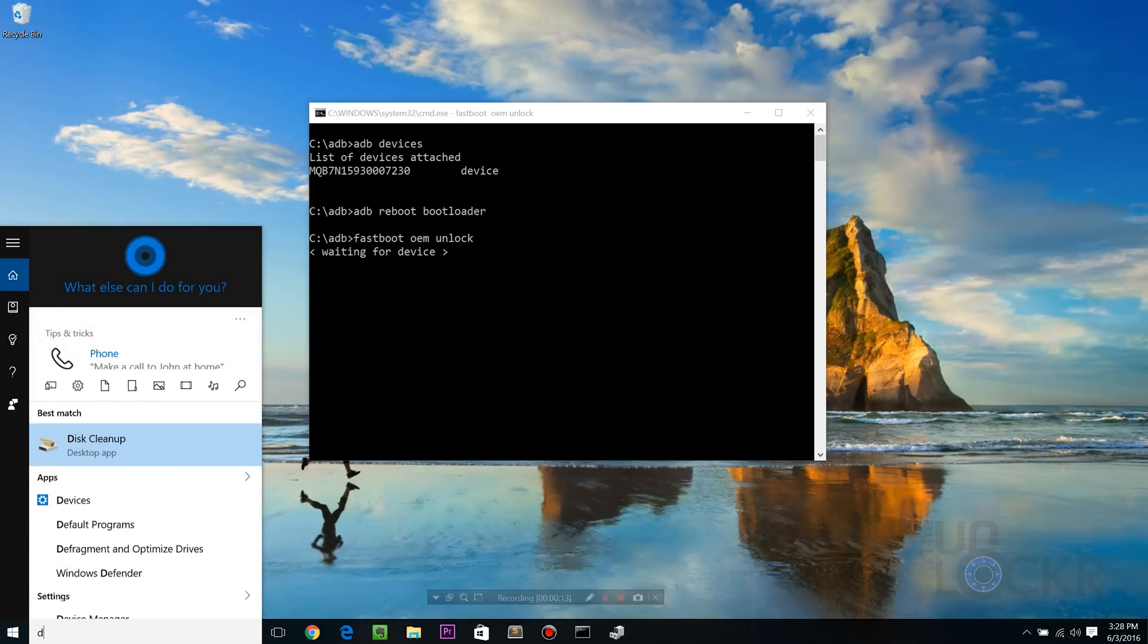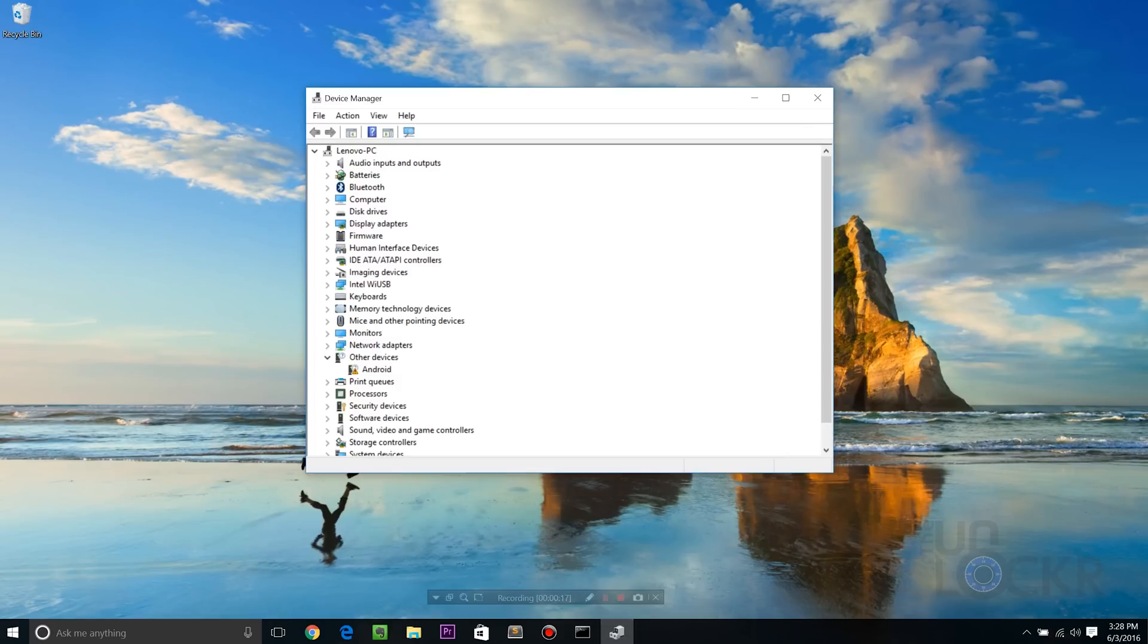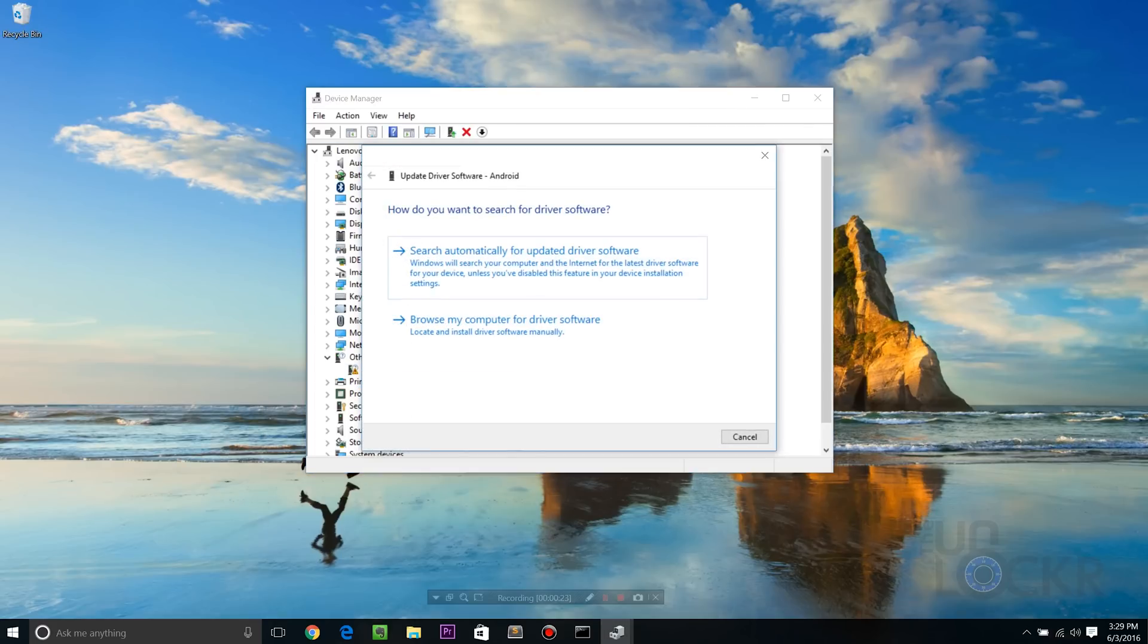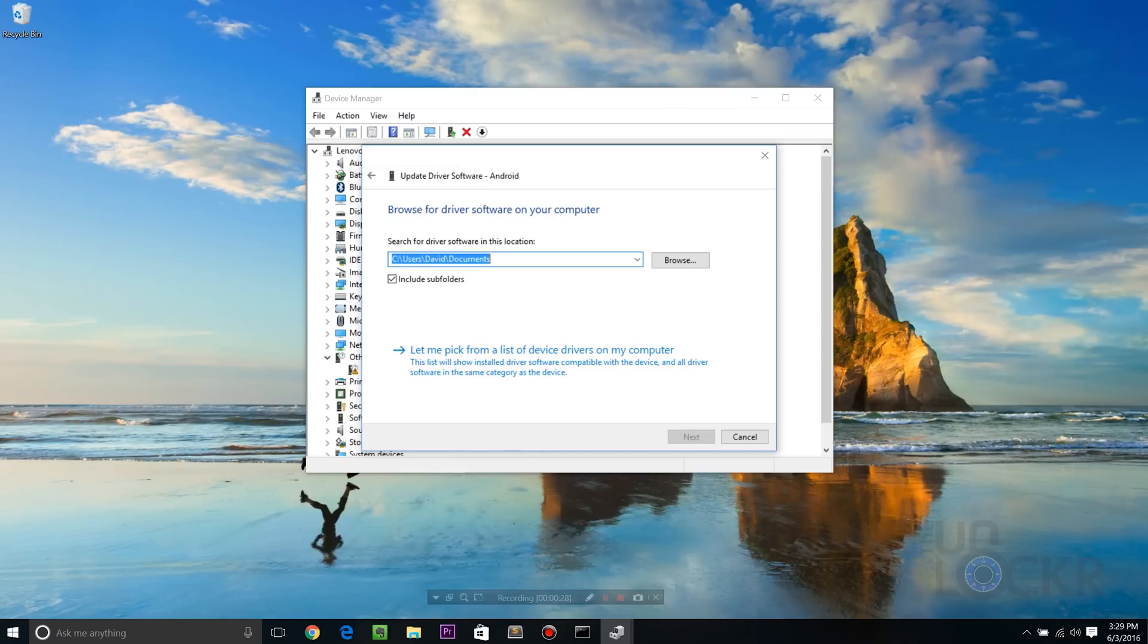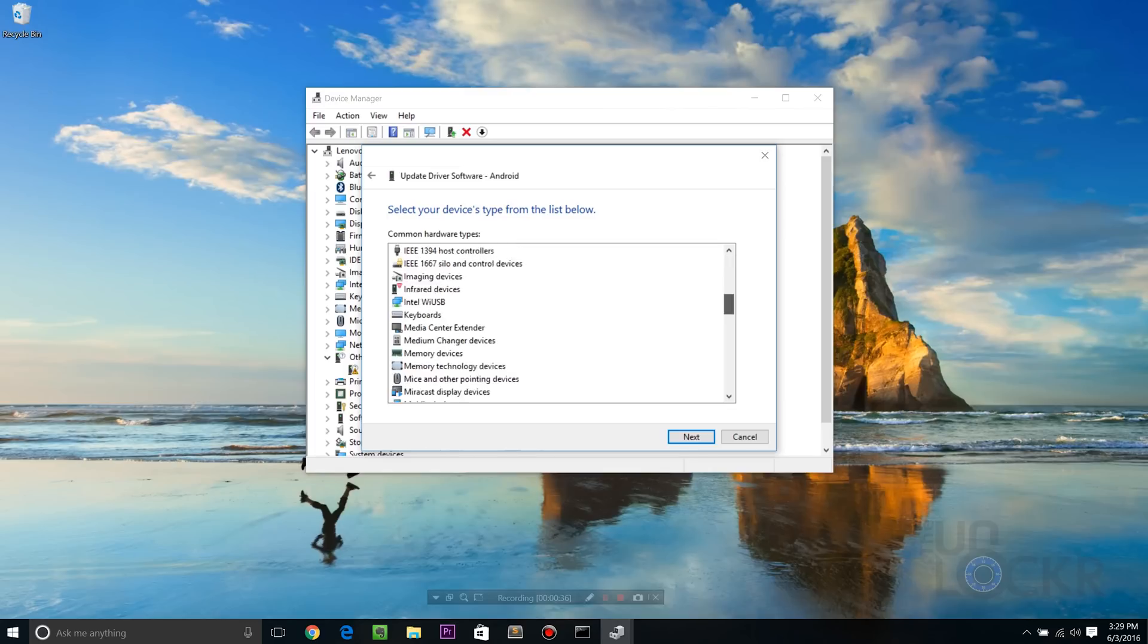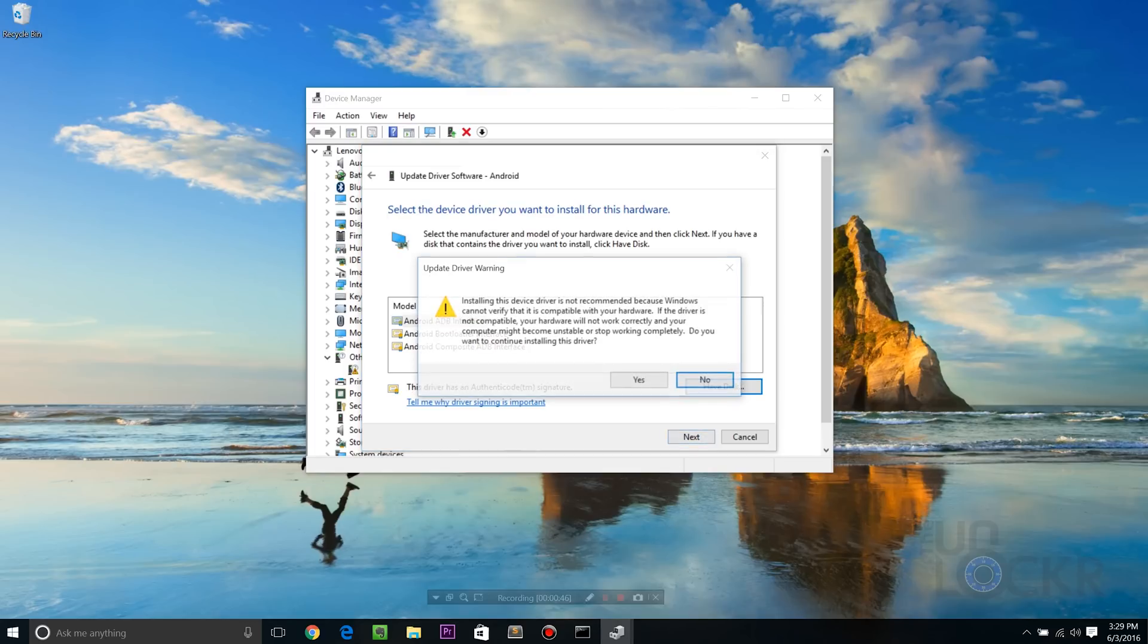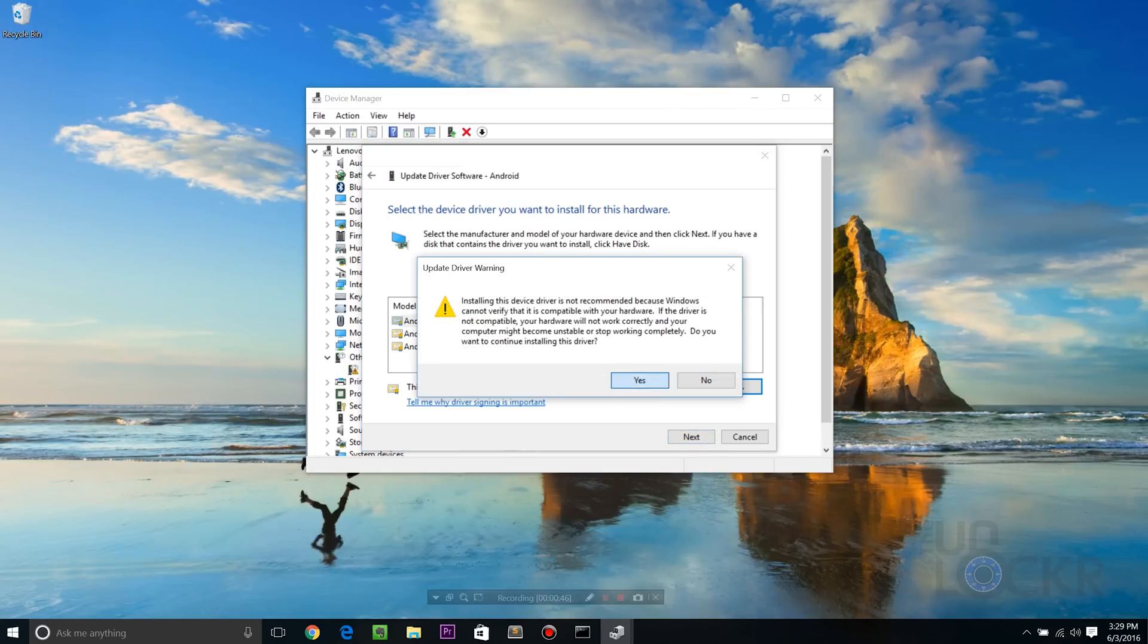So, we're gonna open up device manager by typing in here device manager, clicking on that. And you'll see that there is an Android device in here with an exclamation point. We're gonna right click that, hit update driver software, browse my computer, let me pick from a list, select Android device, hit next, hit next again, hit yes.